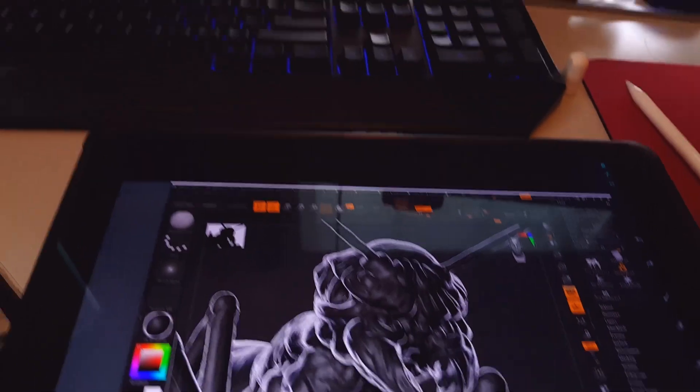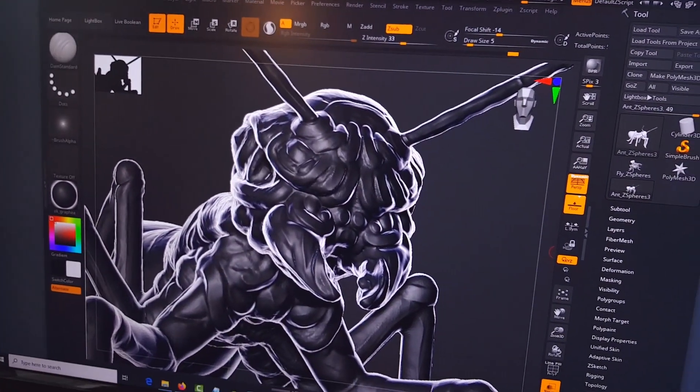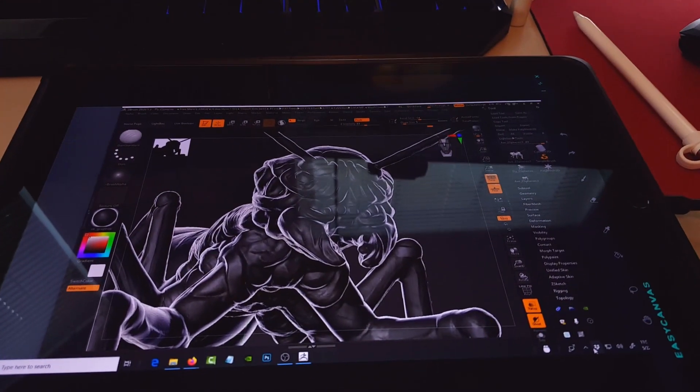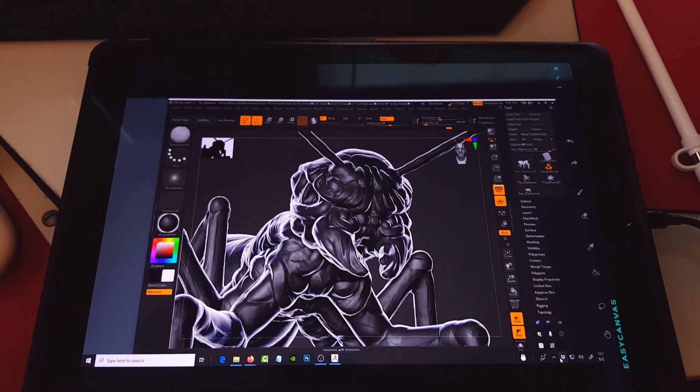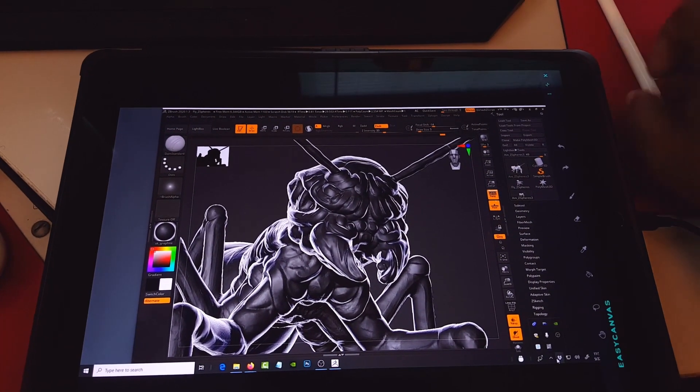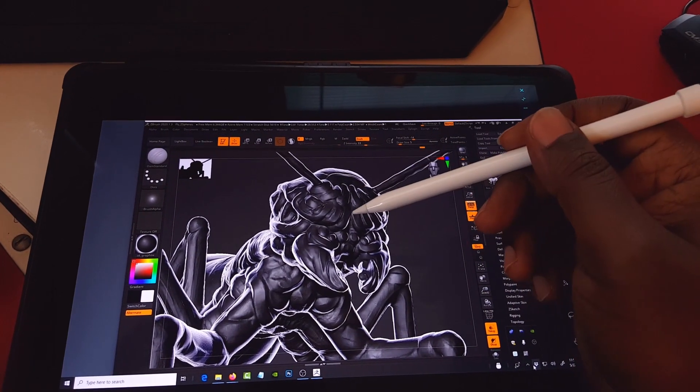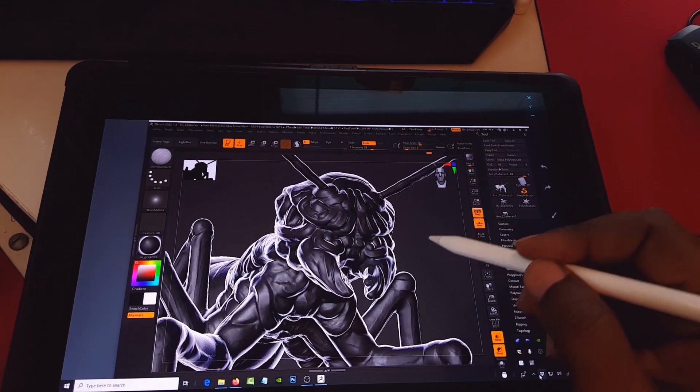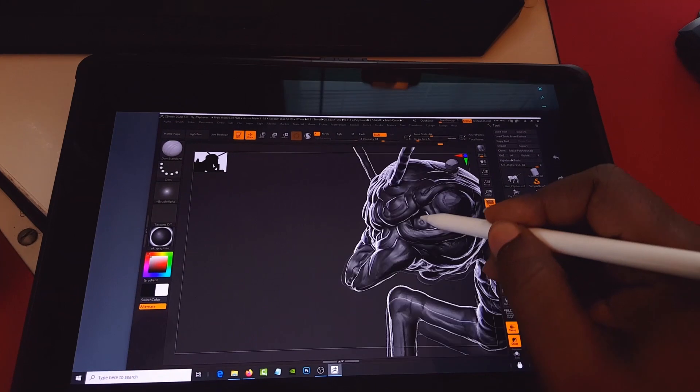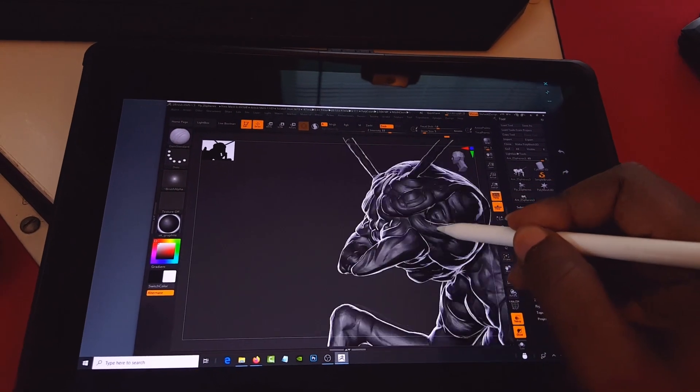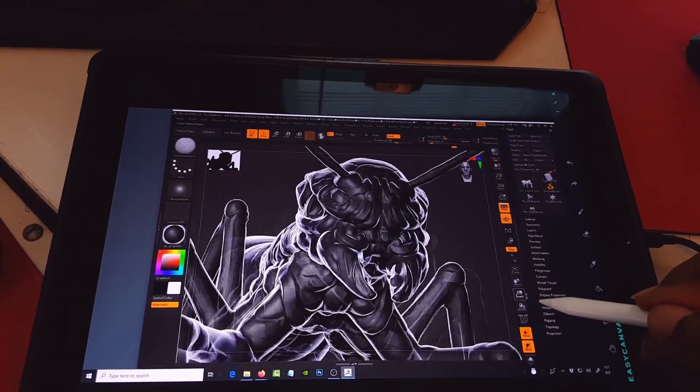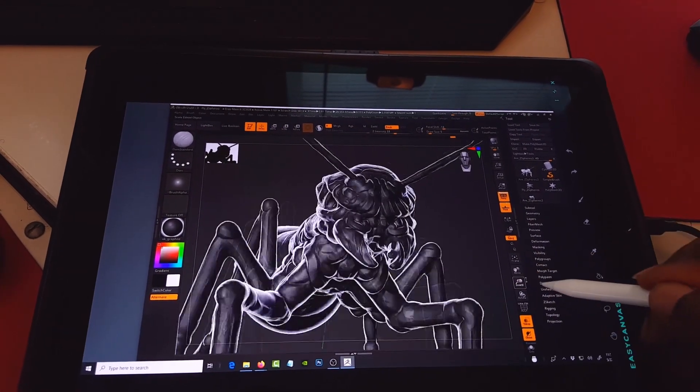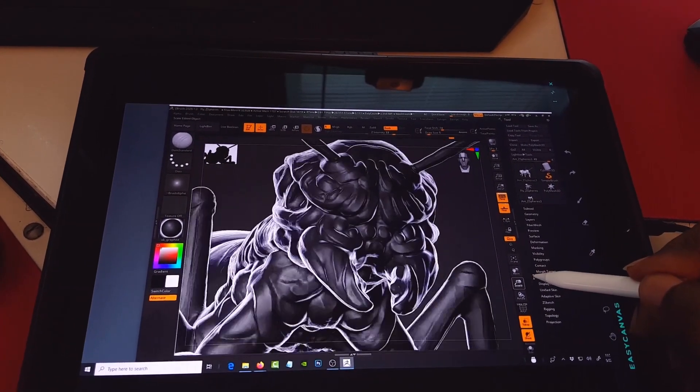Okay, so now that we have ZBrush running and as you can see we actually have it running here on the iPad Pro as well, make sure your Apple Pencil is paired. And as you can see now you can actually manipulate it and you can use the zoom feature to zoom in and out.